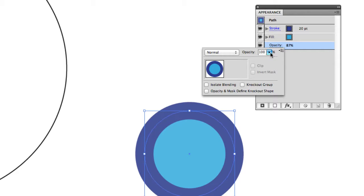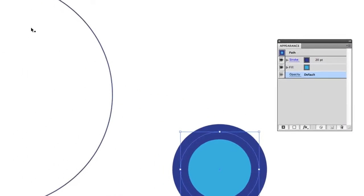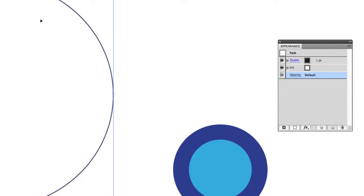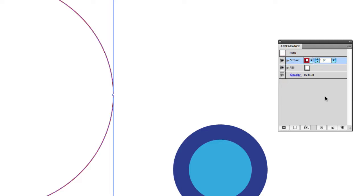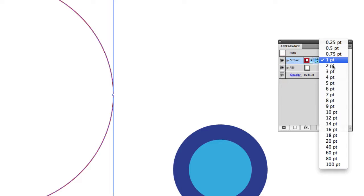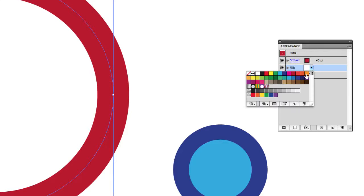Next, let's select our big path over here and we're going to change its stroke and fill colors too. So we'll do a red and we'll make that about a 40 point stroke. The fill will make an orange.